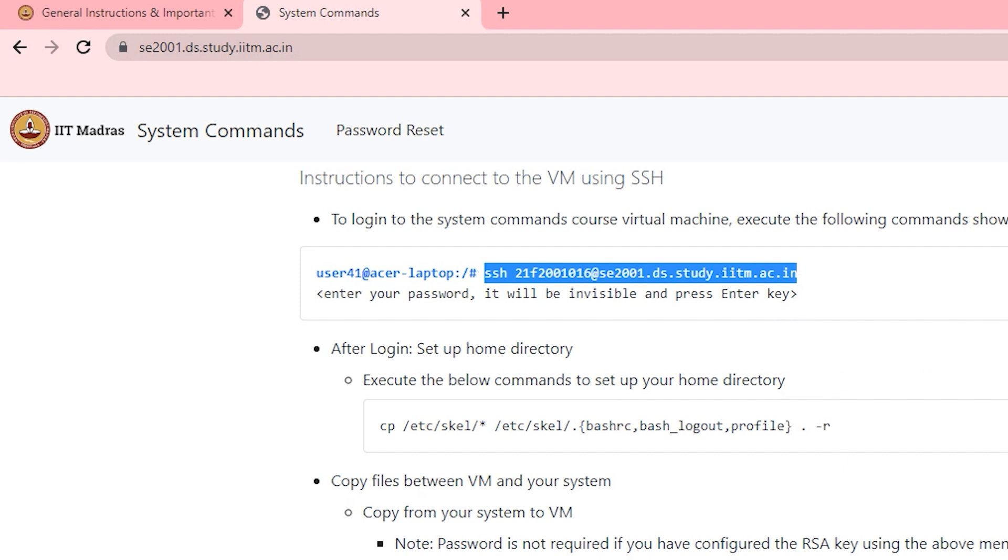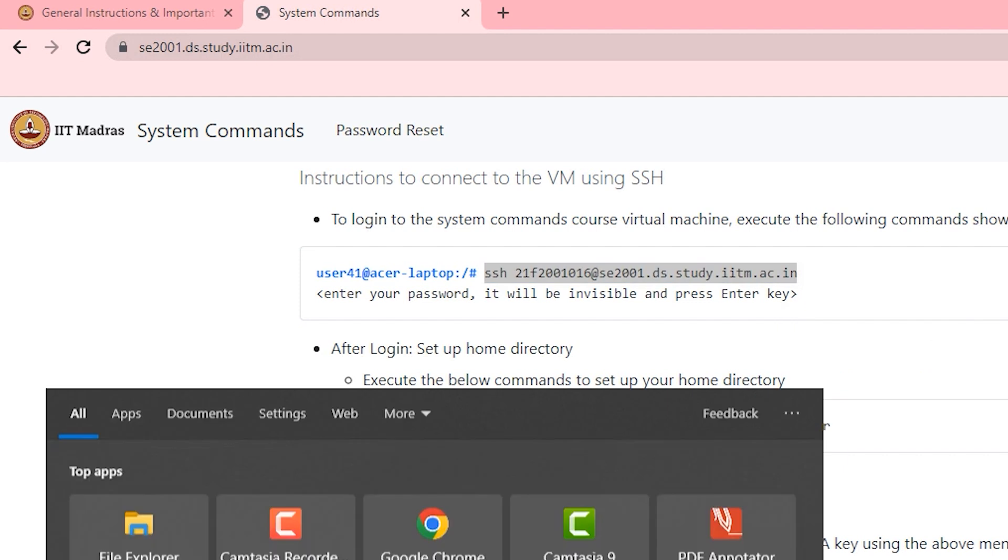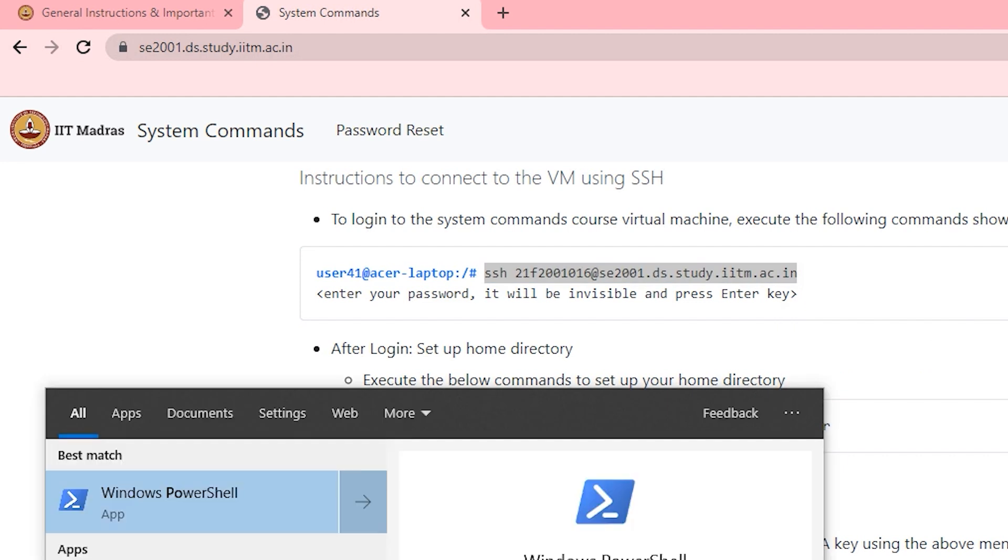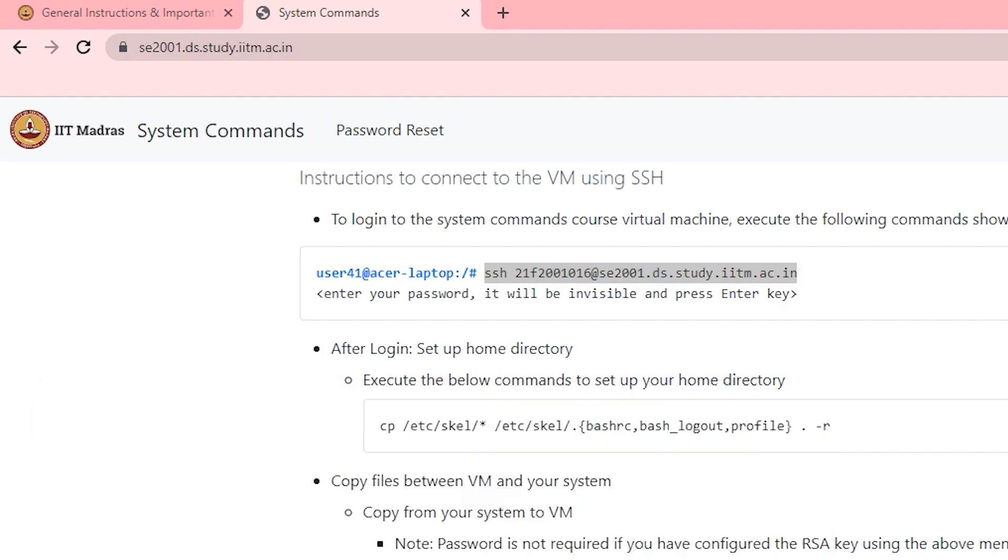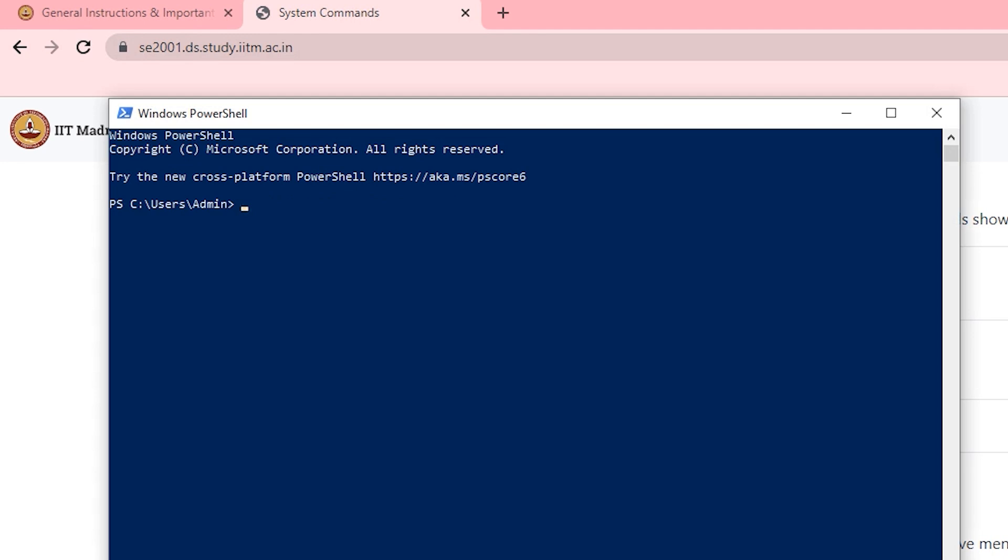Open up your PowerShell window and just paste it there and press enter. You will be prompted to type your password that you have just created, so just type that password.